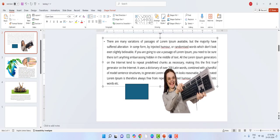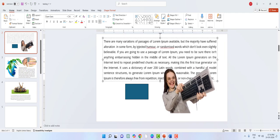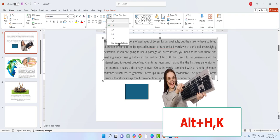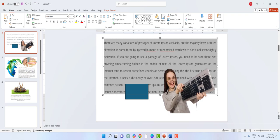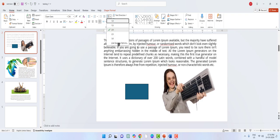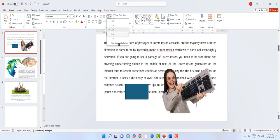For line spacing, select your text and press Alt+H then K — the line spacing options will appear, and you can select the desired line spacing such as one, two, and so on.